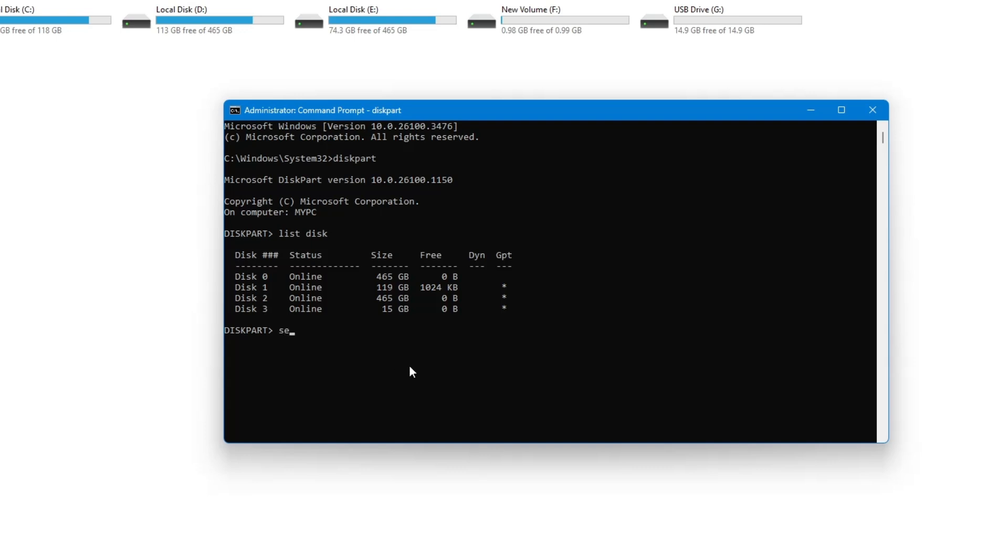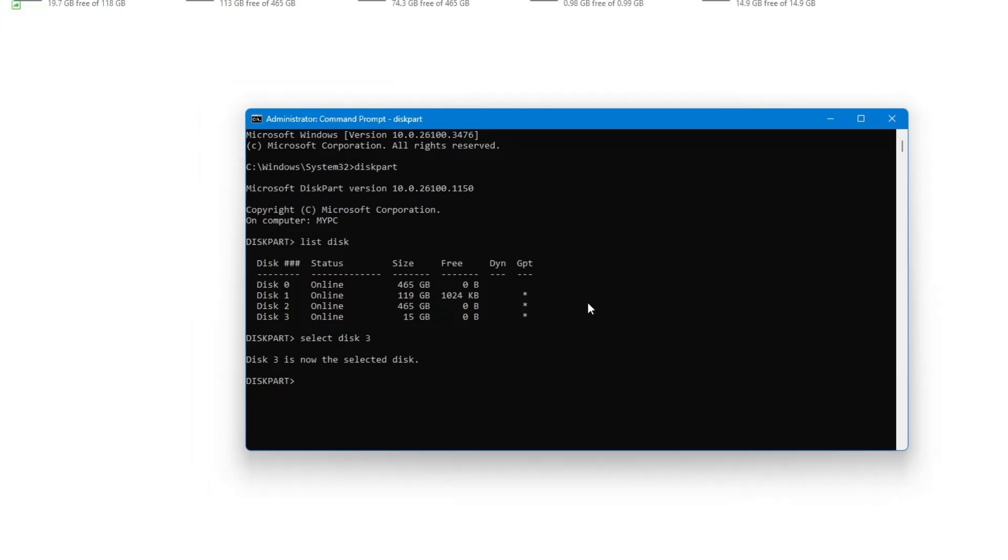Now, type the next command: select disk 1. Replace 1 with the correct number for your USB pen drive. Press Enter. Now, type the next command: attributes disk clear readonly. Press Enter. You will see a message saying it was successful.